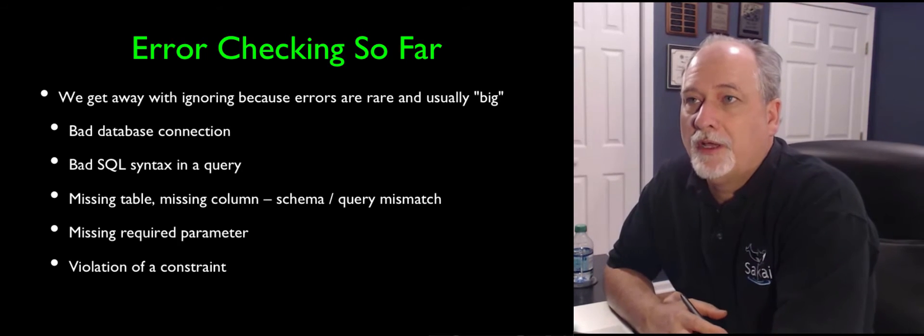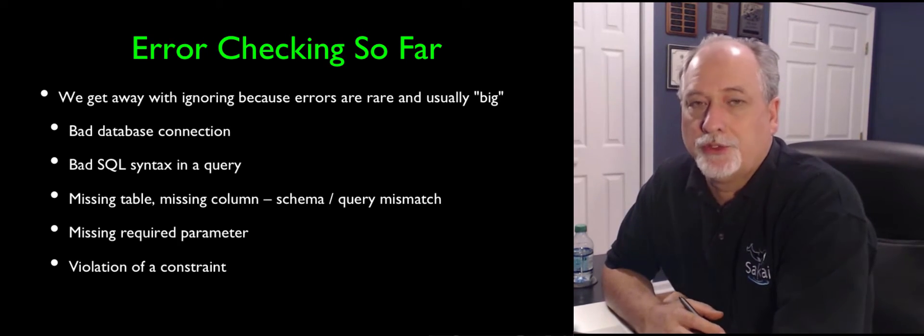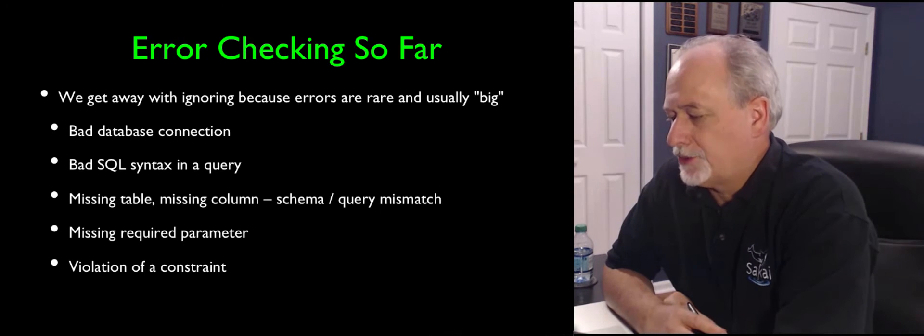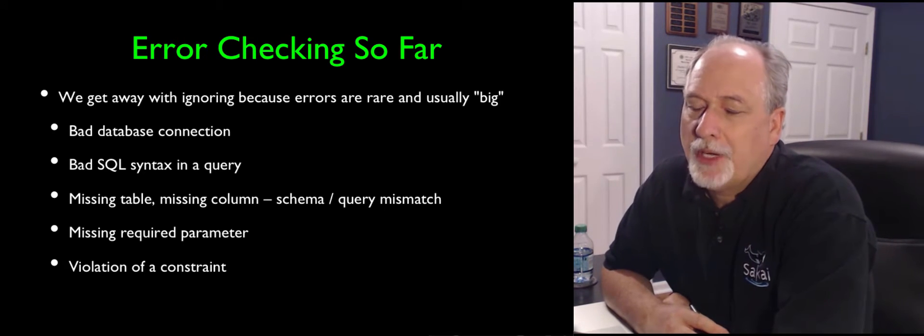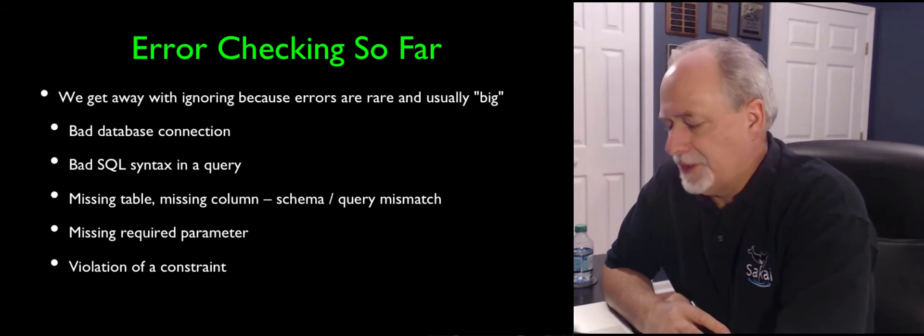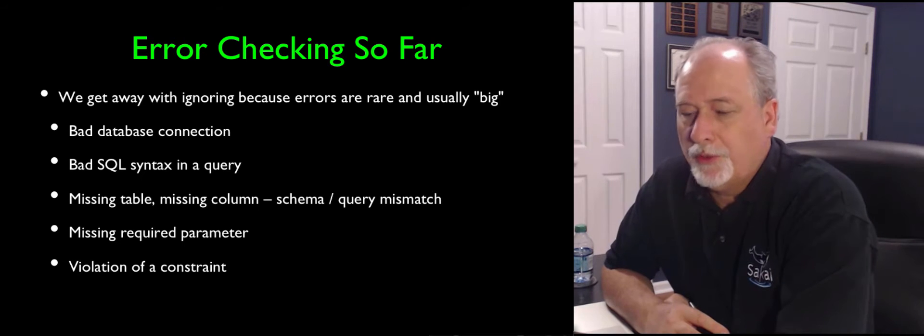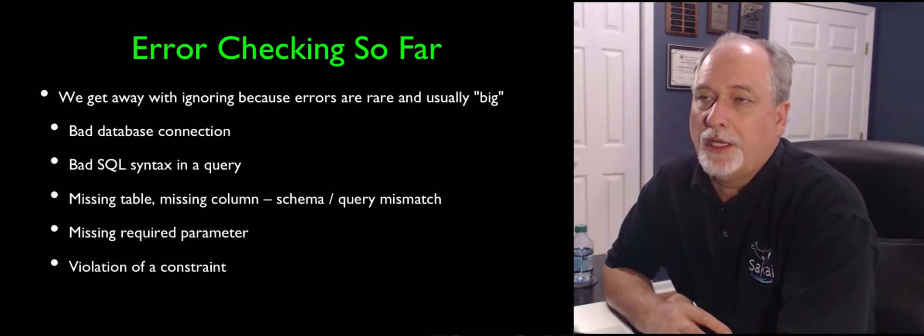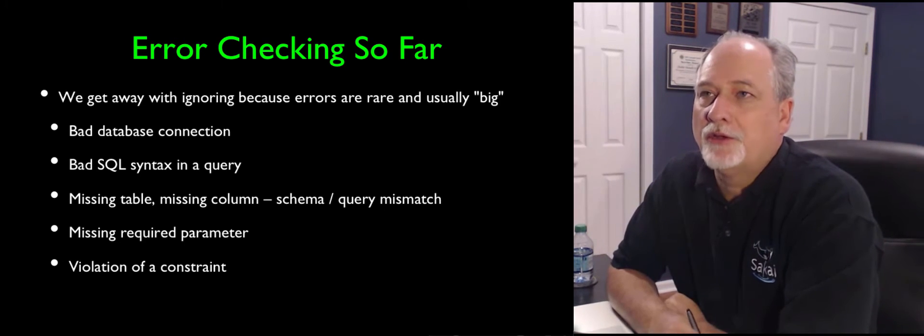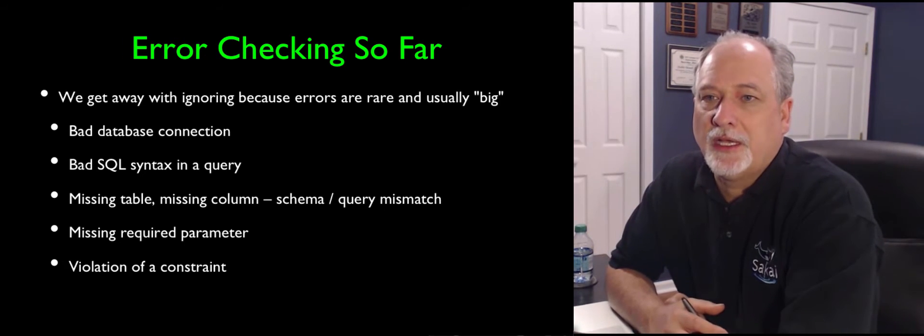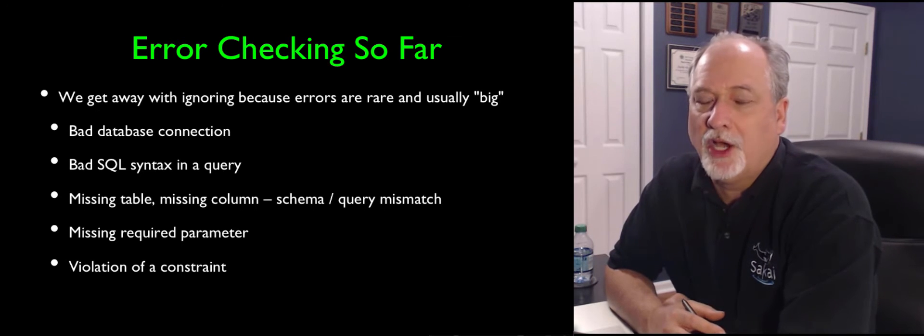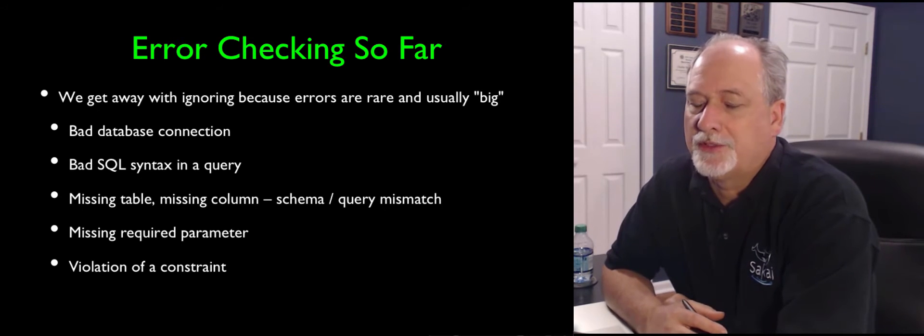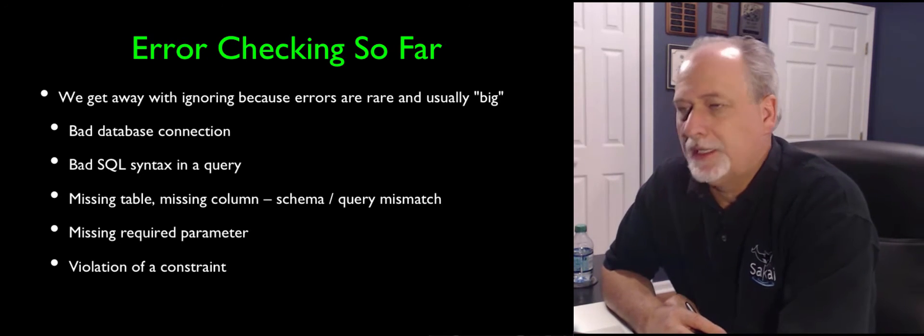So we've done a very simple solution to error checking so far. Part of the reason is that when we're doing a query, the kind of errors that we tend to get are generally sort of big and obvious errors. There are two categories.